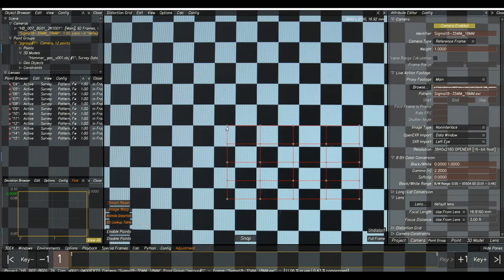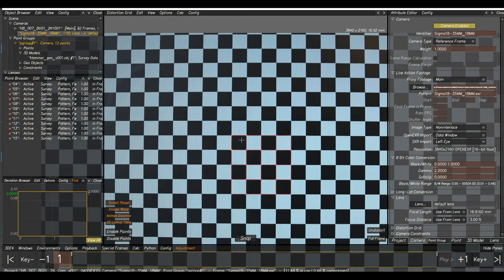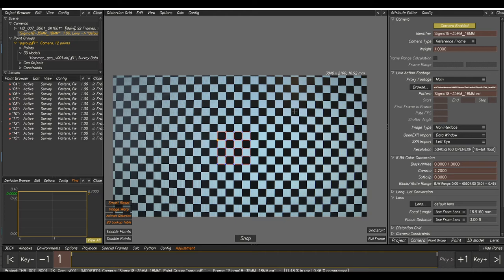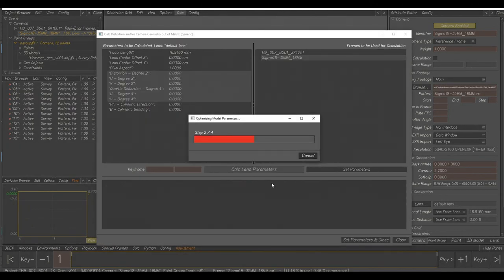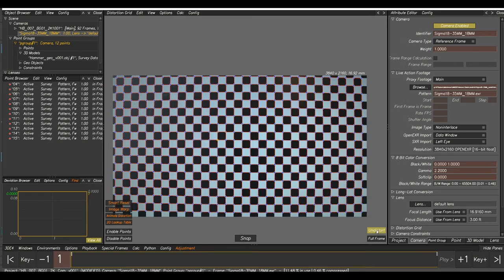Select the top-right point and click-drag until it snaps to a corner, then do the same for the top-right and bottom-left corners of that square. Click Snap and it'll snap all points of the grid to the lens grid. Now extend it out for the entire lens grid: hold Ctrl and press Up to extend upward, Ctrl+Down to extend down, Ctrl+Left for left, Ctrl+Right for right. If you go over it doesn't matter as it will auto-disable, but you can hold Shift and press Right to delete extras. Go to Calc at the top, select Calculate Distortion and Camera Geometry, then Calculate Lens Parameters — that'll solve the distortion. Set Parameters and Close.